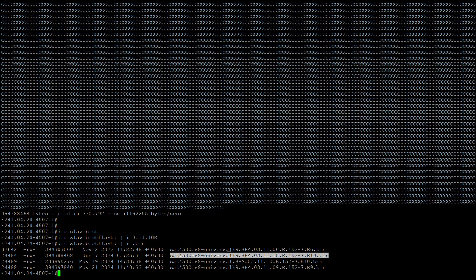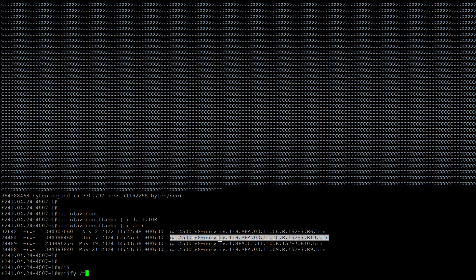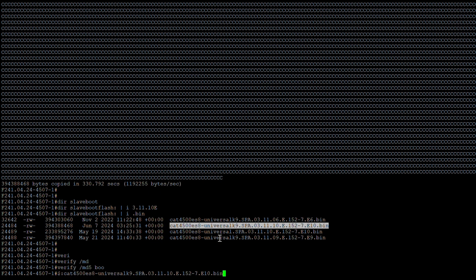We now have the file on both the active and standby supervisors and want to upgrade from 3.11.9e to 3.11.10e. Before performing a reload, I recommend verifying the MD5 of the IOS image. The command is 'verify /md5 bootflash:' followed by the image name. This process can take 5 to 10 minutes, but once you get the MD5 value you should verify it against the Cisco website to confirm the image is not corrupted.